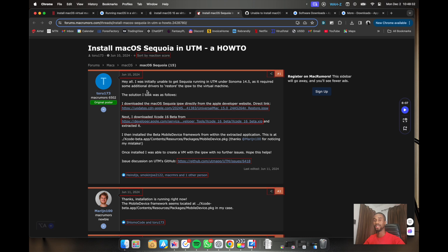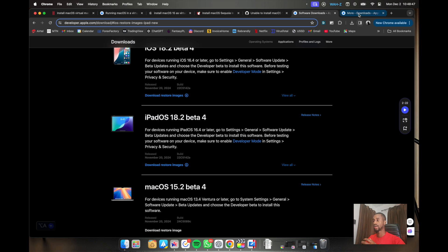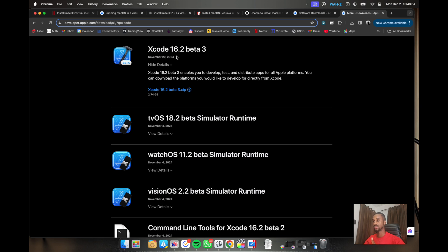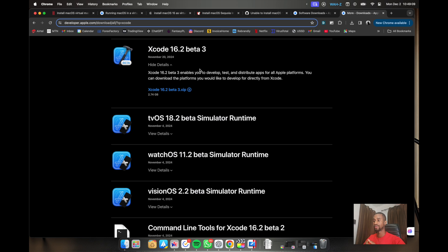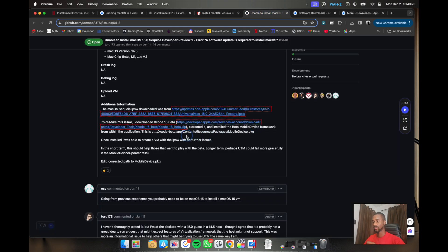The solution is to download the IPSW as explained, and then also download Xcode 16. Xcode 16 has a package inside it that you need to install in order to run the VM comfortably. Toro173 explained this clearly, and I'll put a link in the description to where you can get the beta or stable IPSW and where you can get Xcode. From the developer website you search for Xcode — currently there's Xcode beta 3 (16.1). I have 16.2, but anything from 16.1 and above should work. Download it.